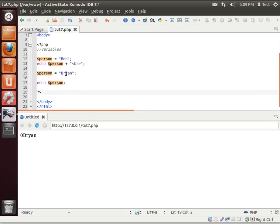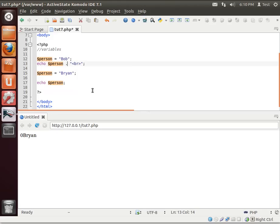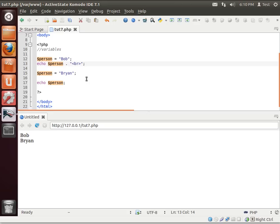If we simply echo out... Oh, didn't like that. It says zero. The reason why is I got this wrong. There we go.